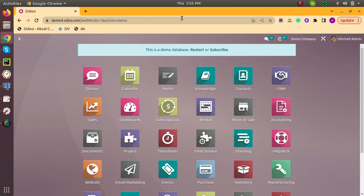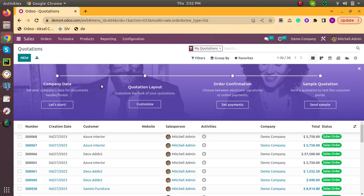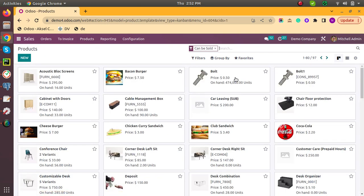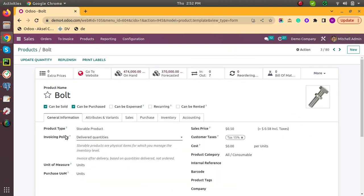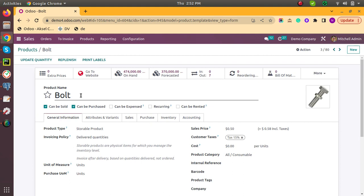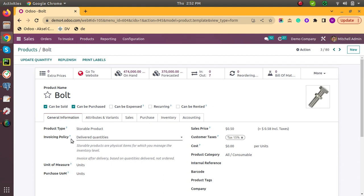Hello, in this video we will learn how to do partial deliveries. So for this, choose any product to test. Here you can see the invoicing policy. What is this? If you select 'Deliver Quantity', then the invoice will be created based on how much you have delivered — it doesn't matter how much you have ordered.